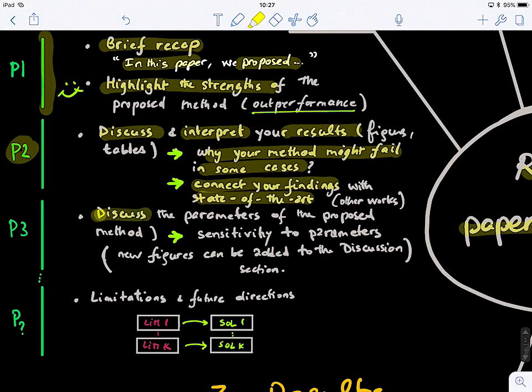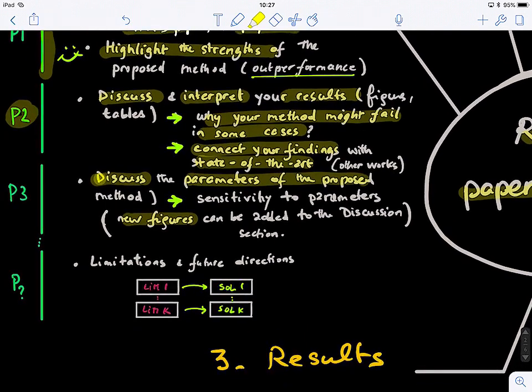The next subsection discusses the parameters of your proposed method — the sensitivity of your model to its parameters. You can add new figures specifically for the discussion section to explain how you tuned your parameters, whether they are sensitive to changes, and how performance varies with different parameter values. Keep connecting your ideas so the discussion remains coherent and flows nicely.